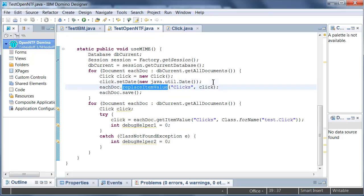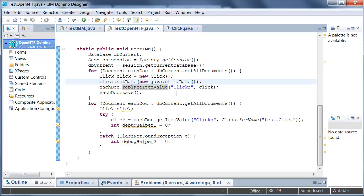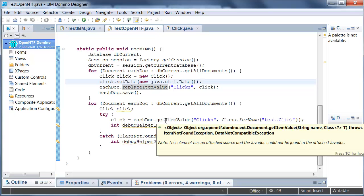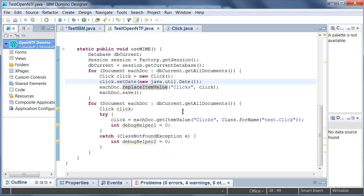Now once I've done that I can say eachDocument save and it stores the Java object as a MIME data type in my notes document. And then later on I can iterate or I can access documents here and I can get back my Click object using the getItemValue method.